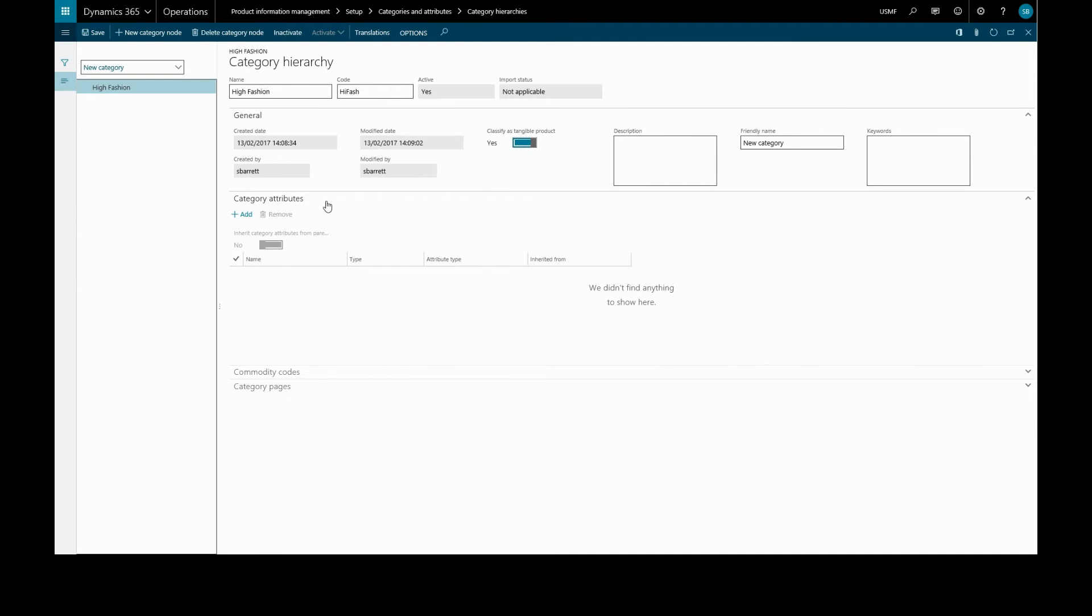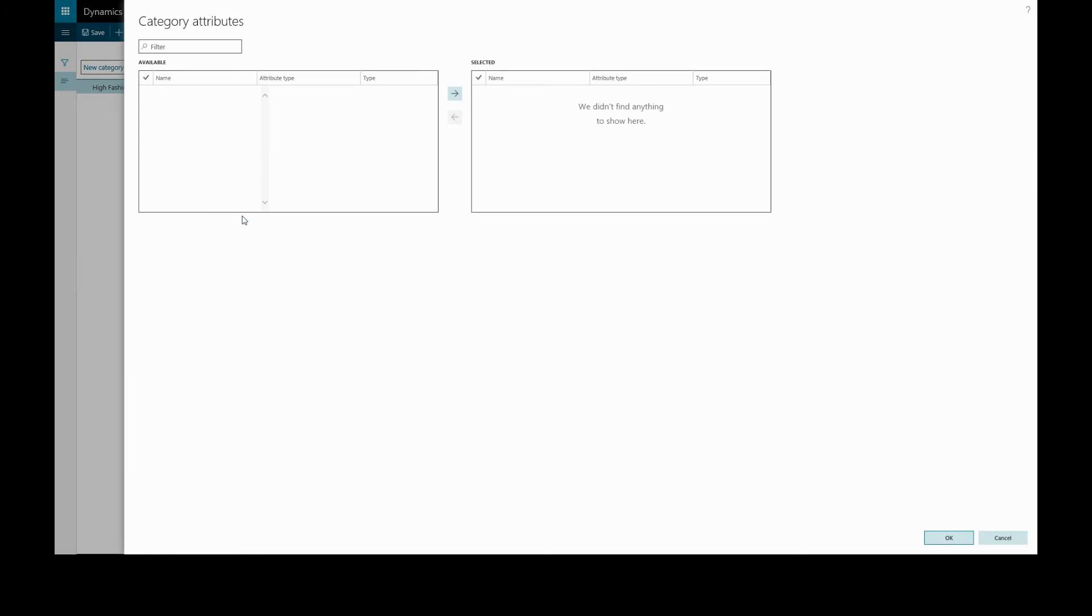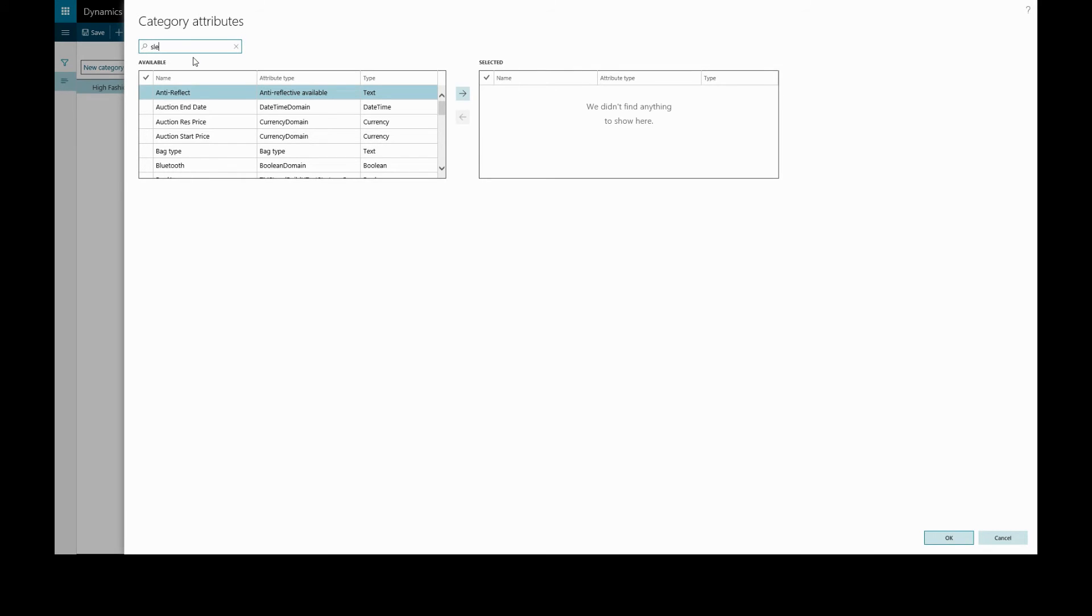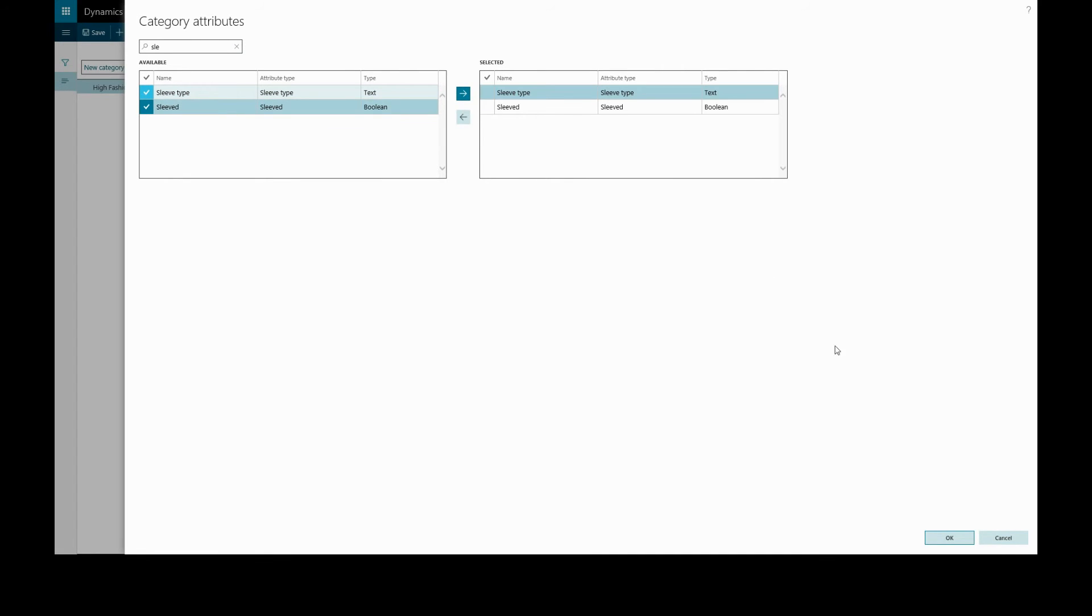Then we have the category attributes, which we can add. For example, in an earlier video, we created an attribute for sleeves, which we can find. And we can add both of the sleeve attributes we created earlier.